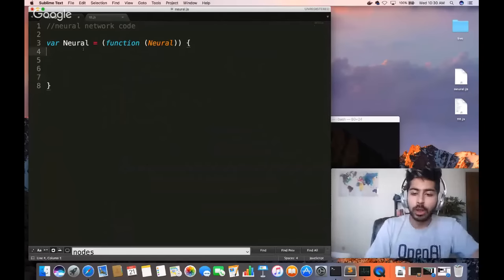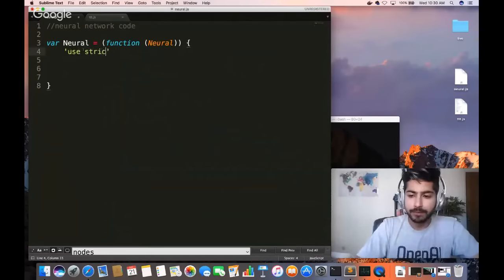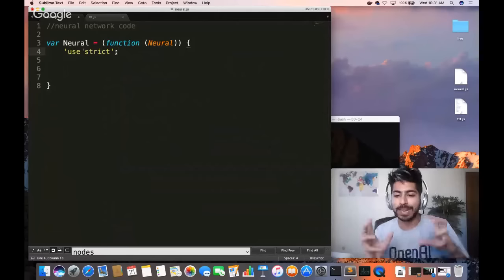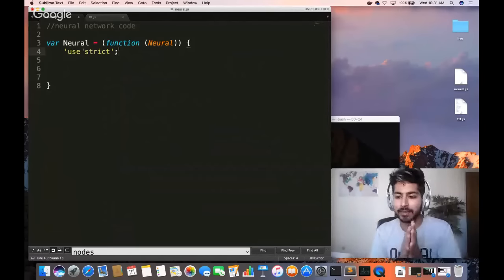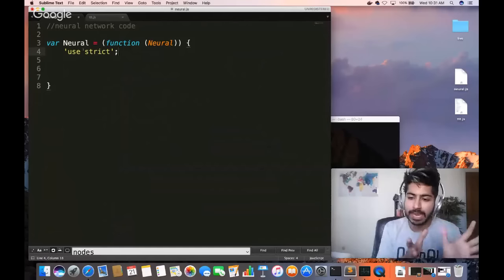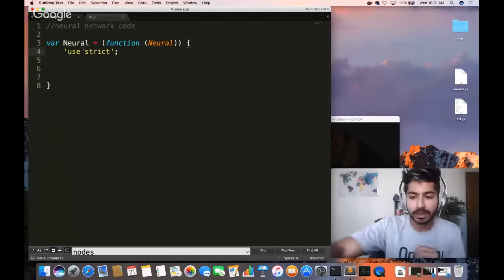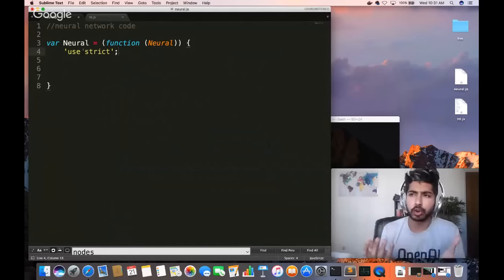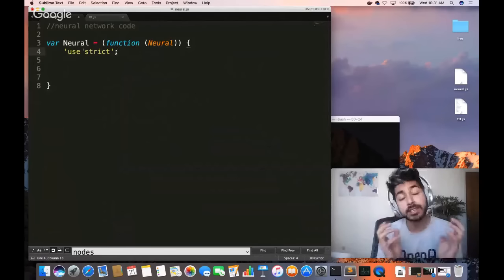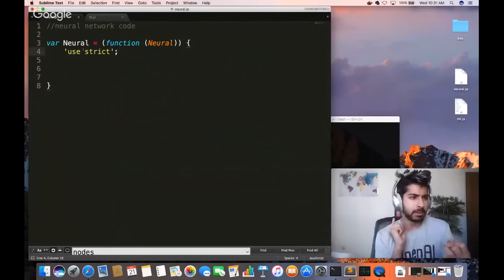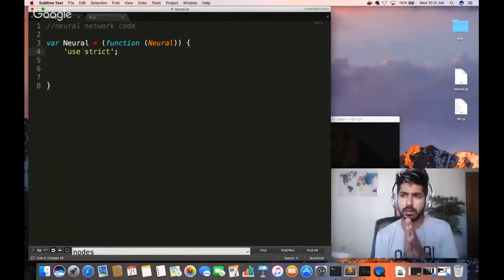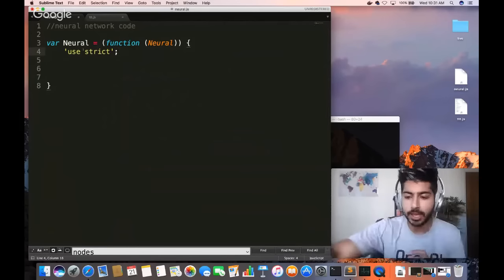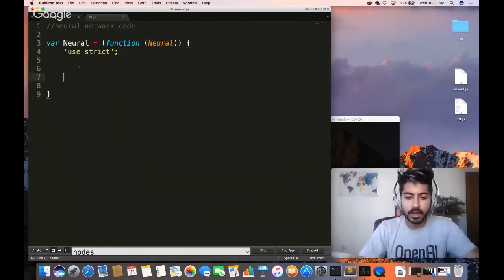'Use strict' prevents certain actions and throws more exceptions — it's a safety check. When you're in the browser with concurrency, things can go wrong: deadlocks, unexpected operations. Strict mode helps prevent that. Now our first function is getSizes. This is a three-layer feed-forward neural network with 128 hidden nodes.